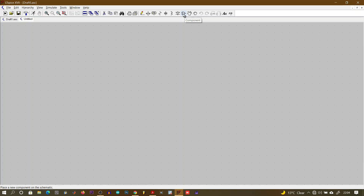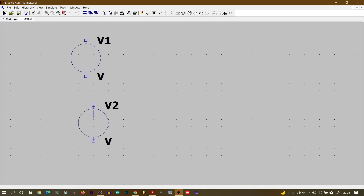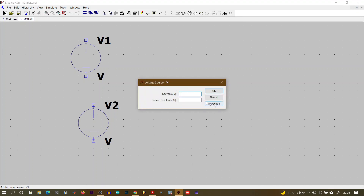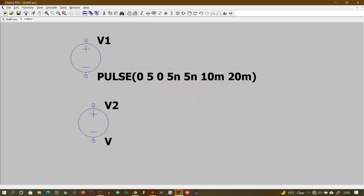We need two inputs, so we'll use voltage sources and place them on the schematic. We'll make them pulse signals. The initial voltage doesn't really matter, so we give it 0. VON we set to 5 volts, delay to 0. Rise and fall time — if you've covered ETN1B you'll know what these mean — we give them 5 nanoseconds each. TON we set to 10 milliseconds and the period to 20 milliseconds.